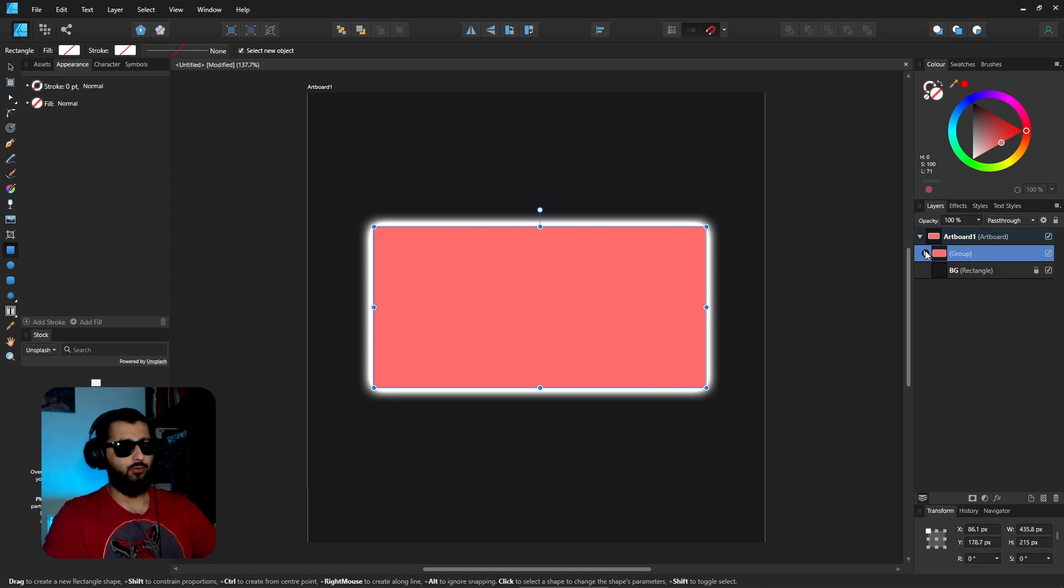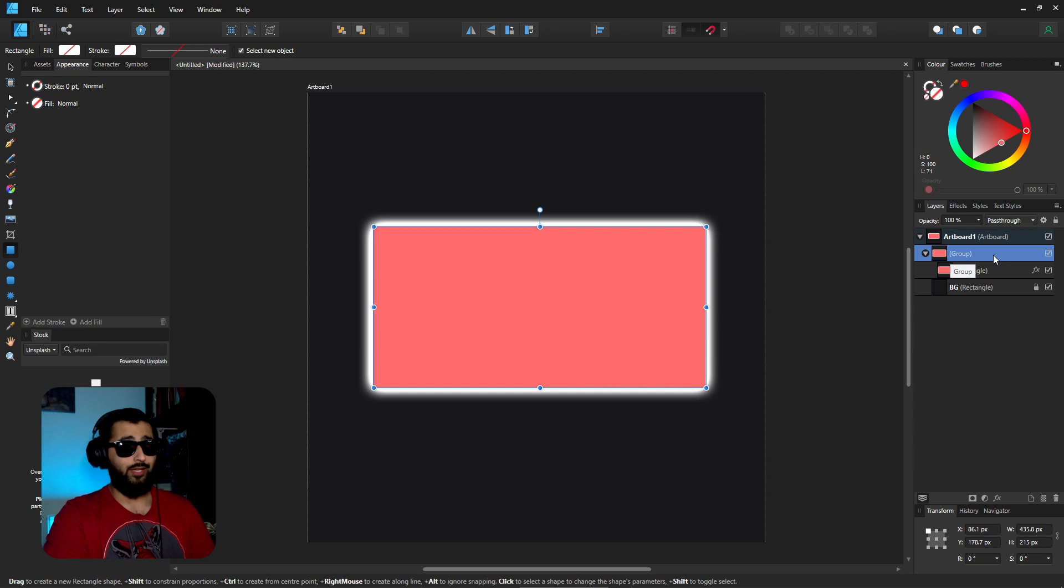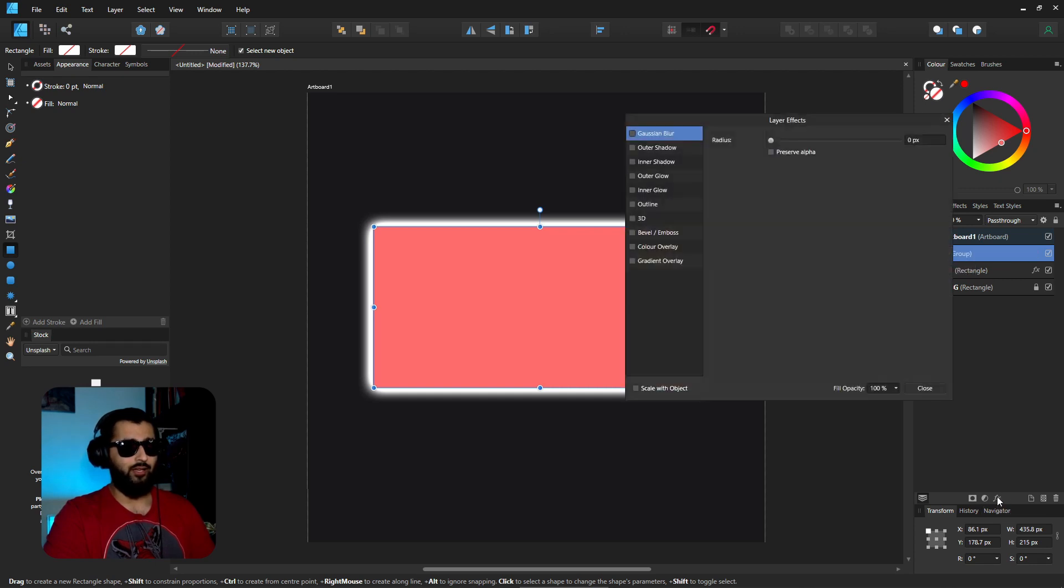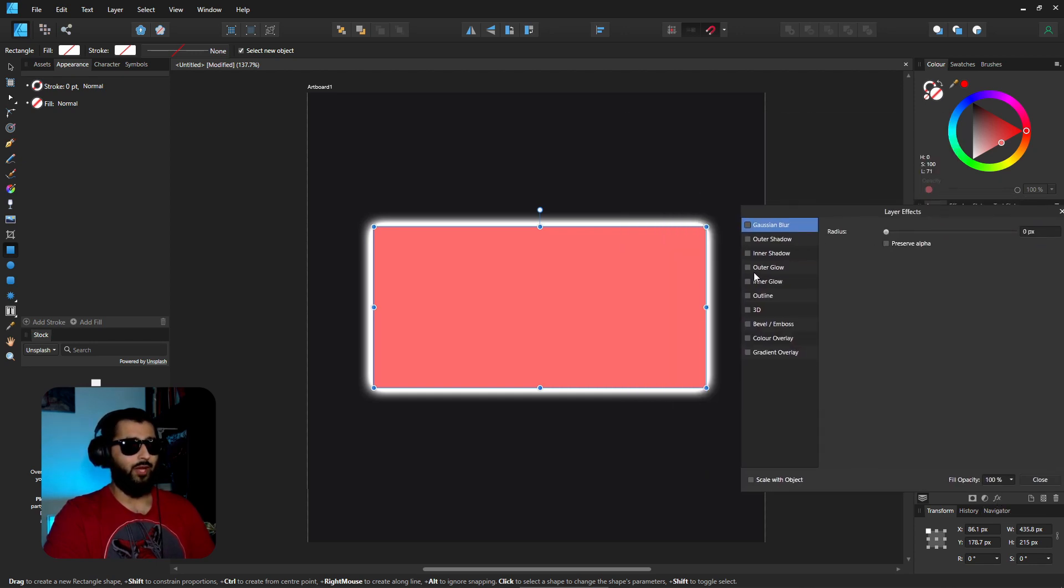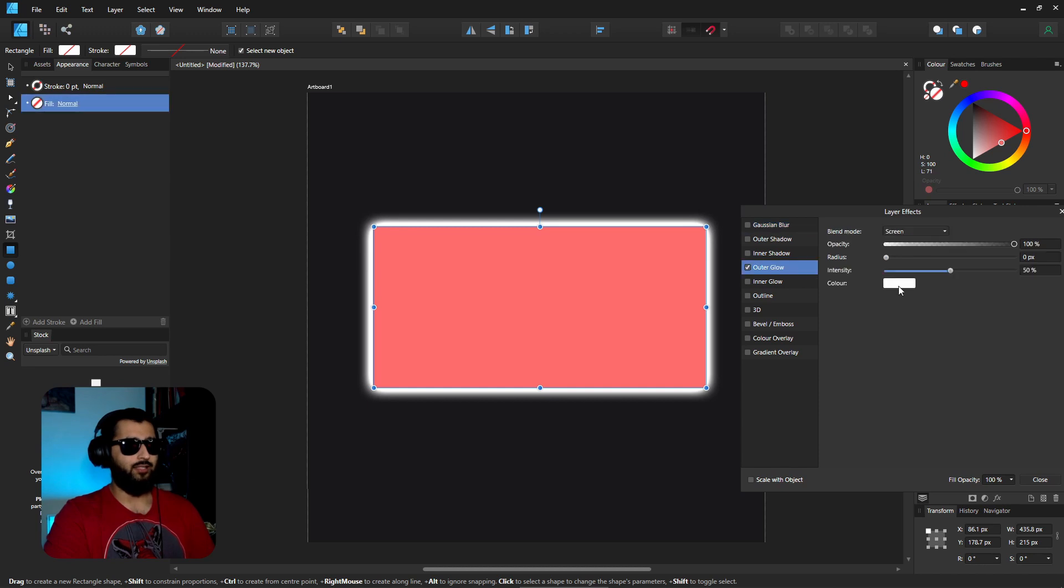But what if we did the same thing? What if we hit Ctrl+G, made it into a group - we have our layer with the effect on in there, but now clicking on the group, we add an effect. This time we add an outer glow and instead of making it white, let's make it something like a blue.